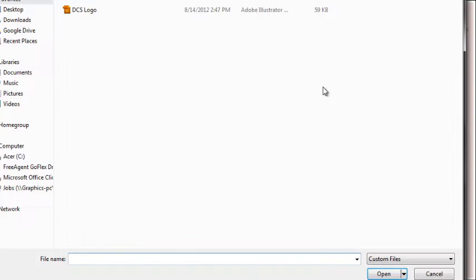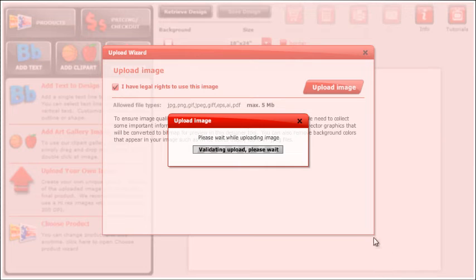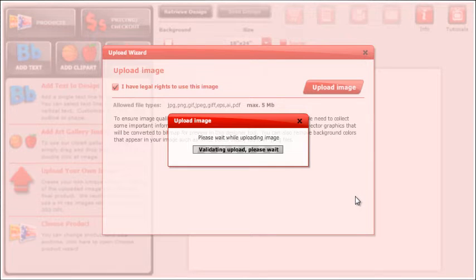After you click this, you can now click the Upload Image button. Once you have uploaded your file, you need to select the print colors.